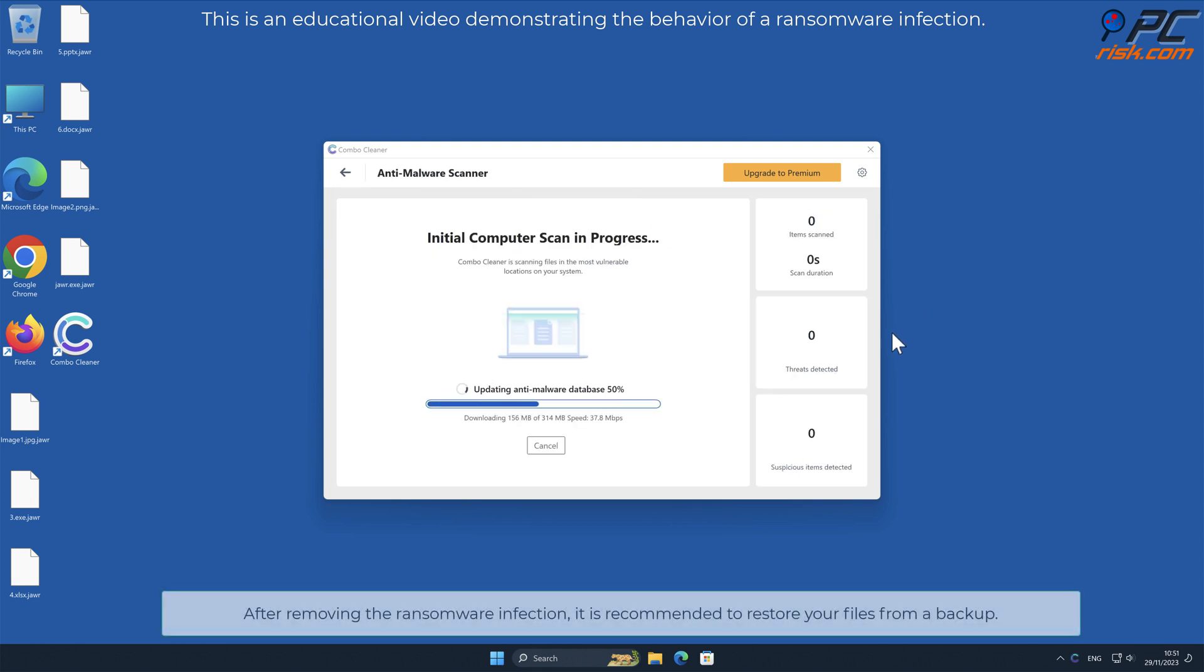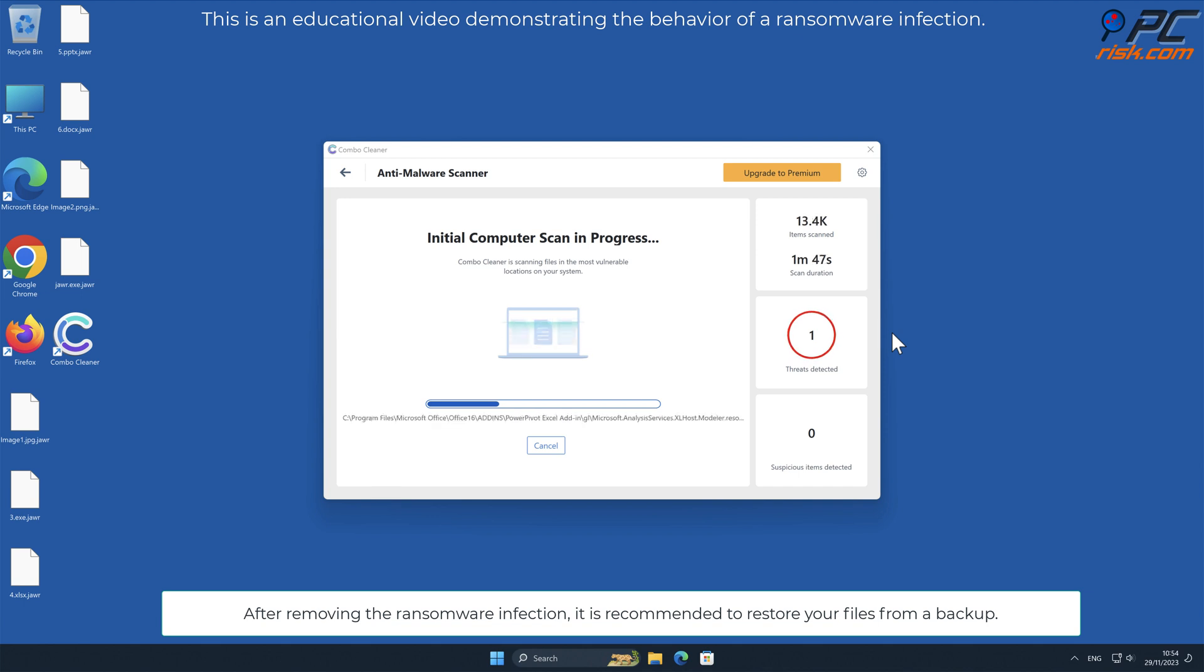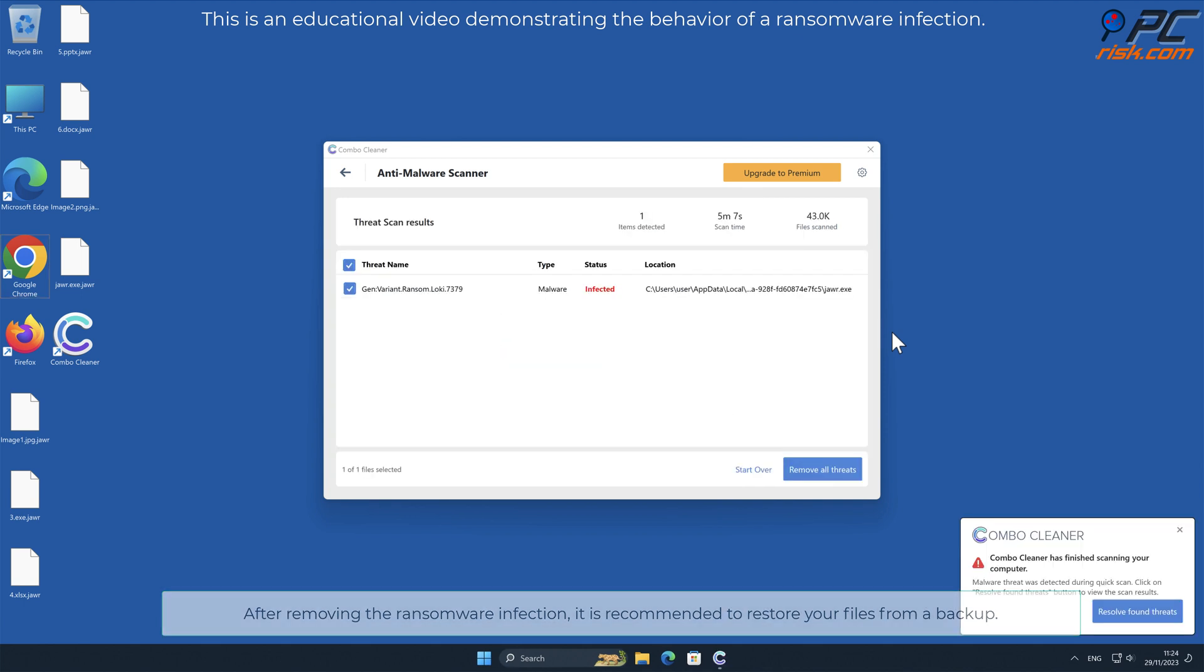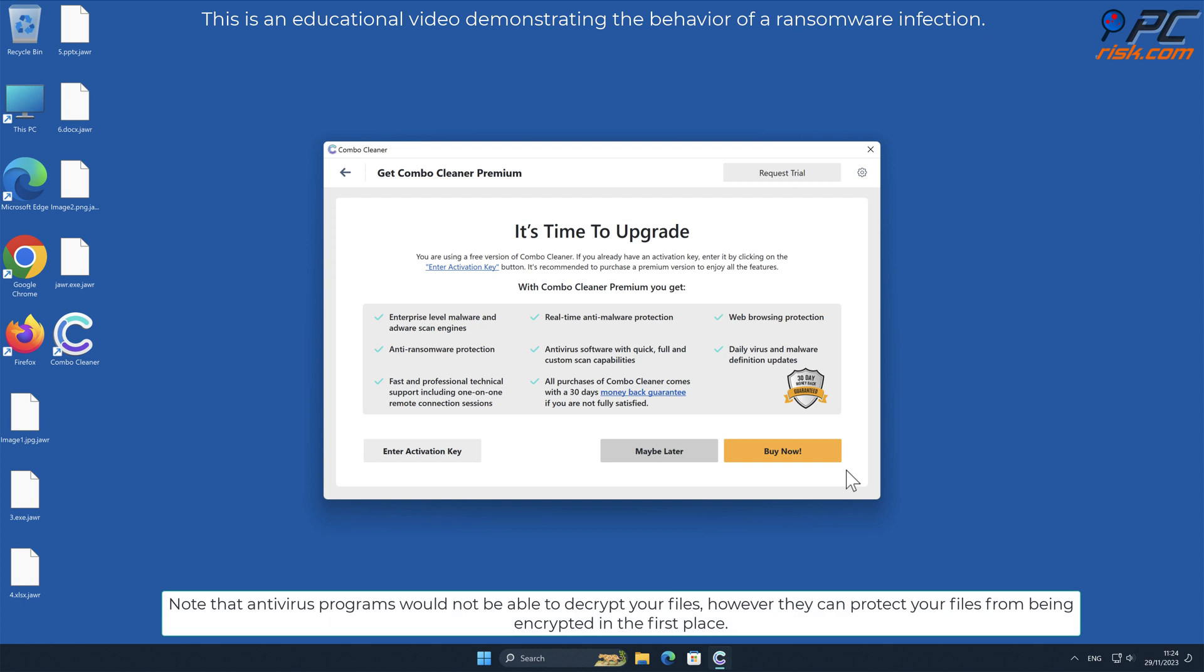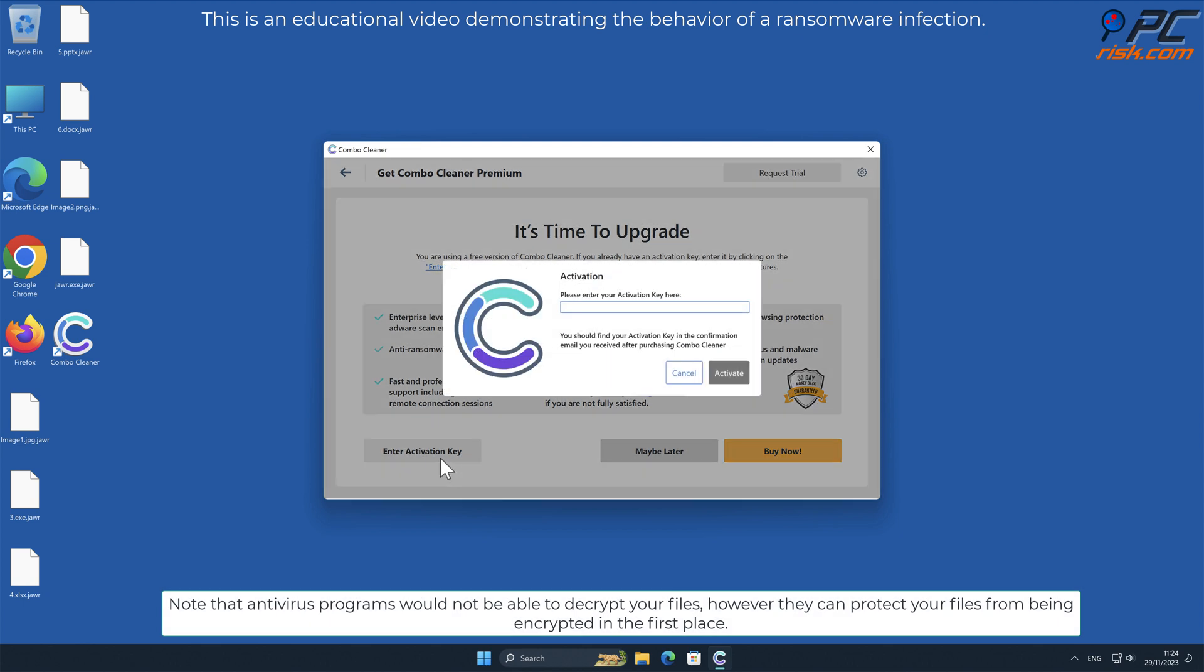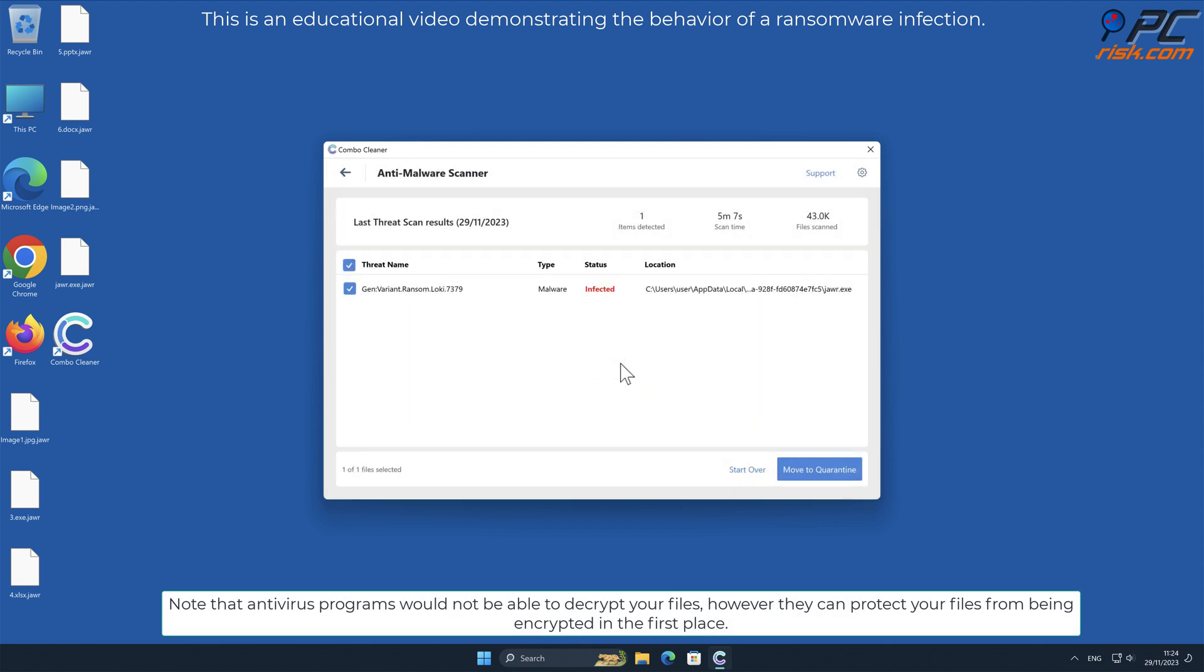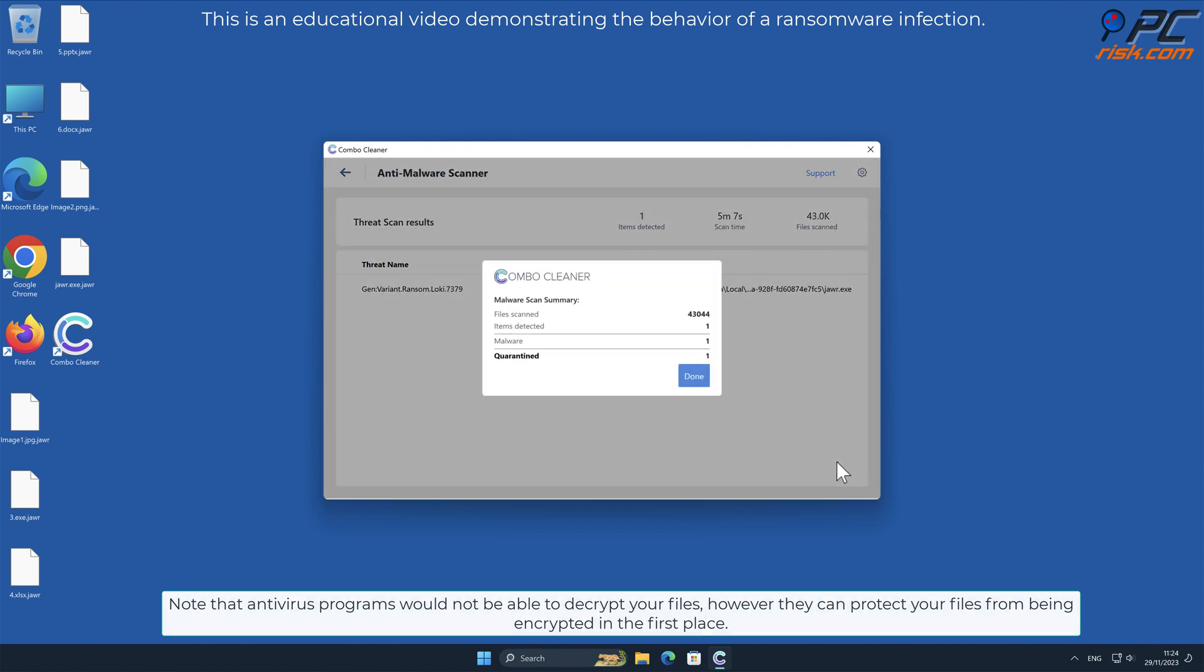After removing the ransomware infection, it is recommended to restore your files from a backup. Note that antivirus programs would not be able to decrypt your files, however they can protect your files from being encrypted in the first place.